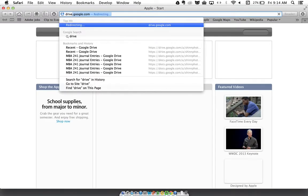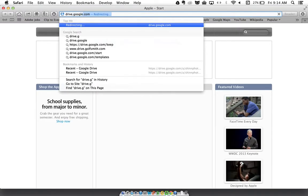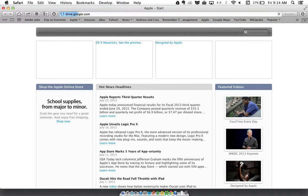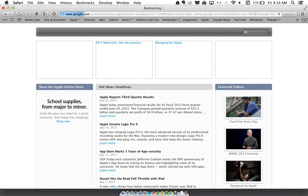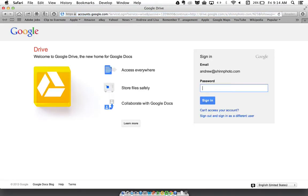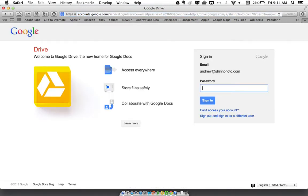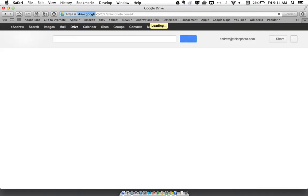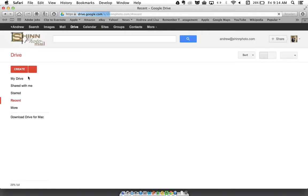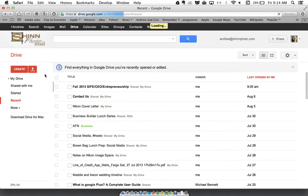I'm going to go to drive.google.com and I'll sign in with my Google account, pretty straightforward so far.